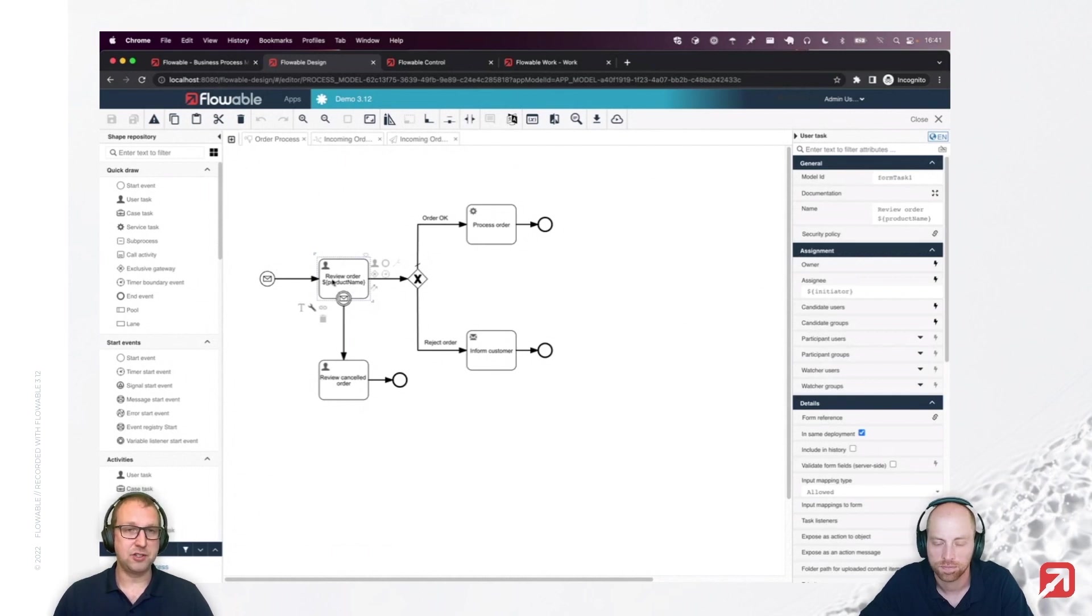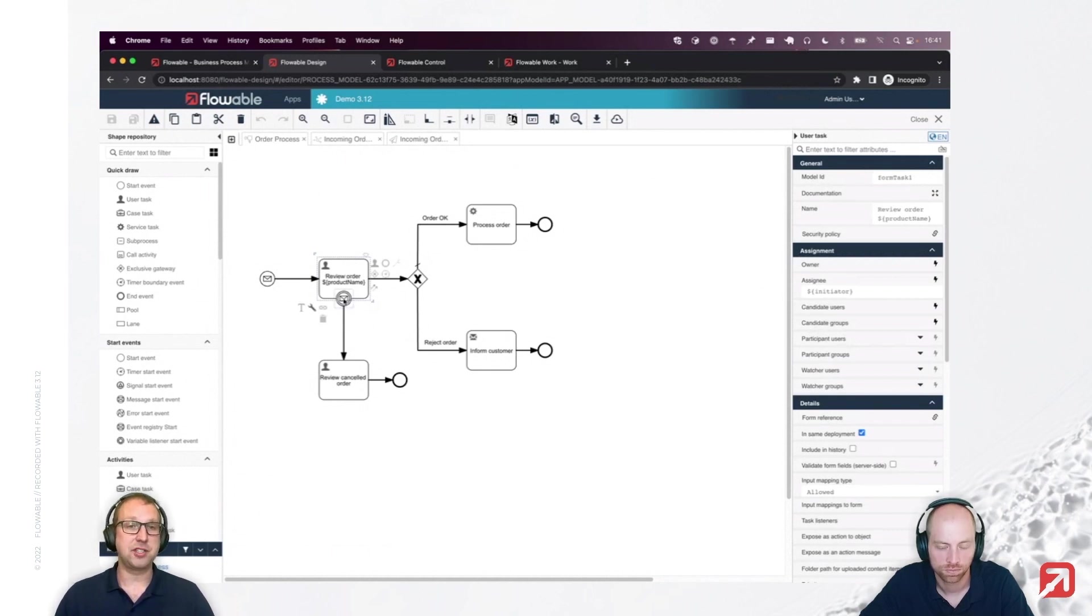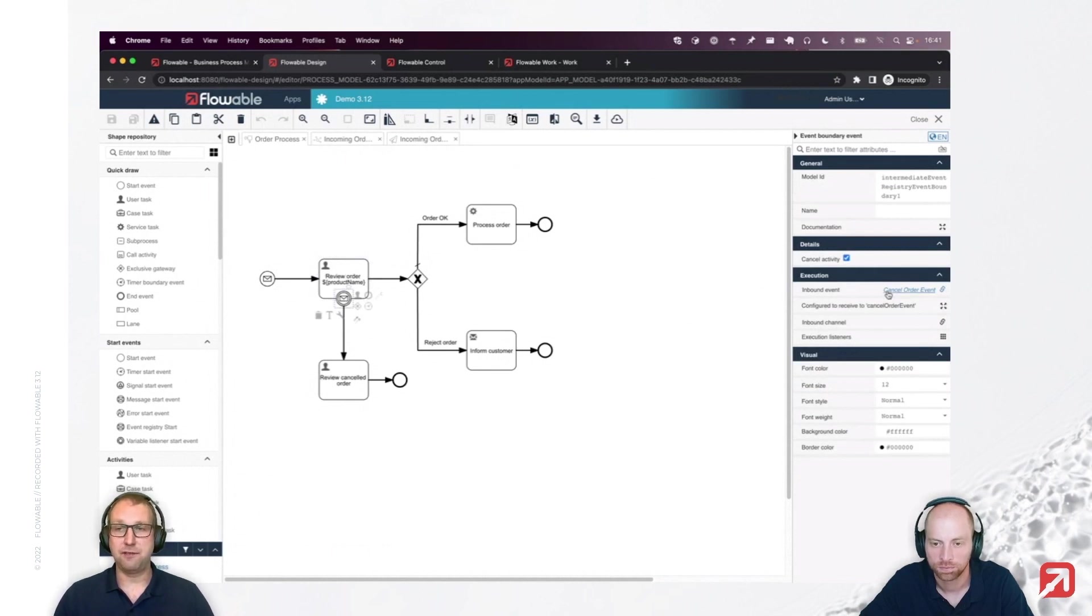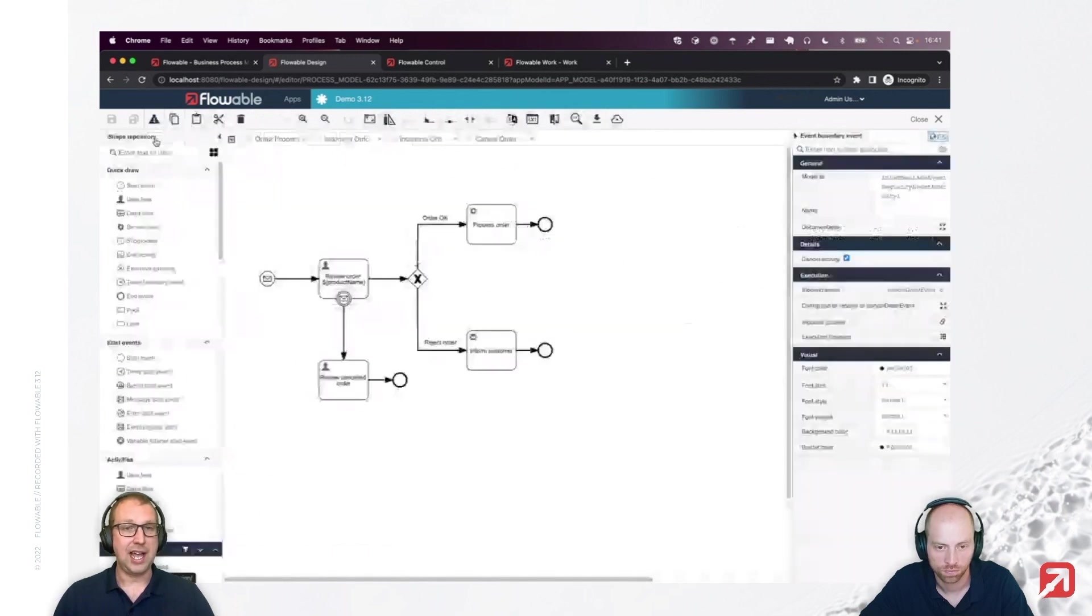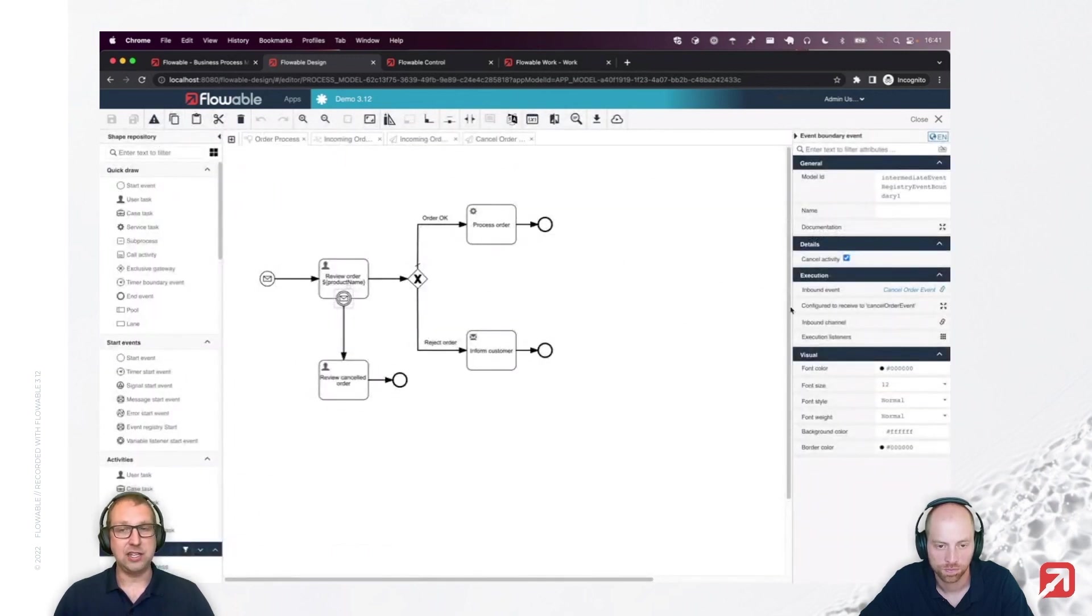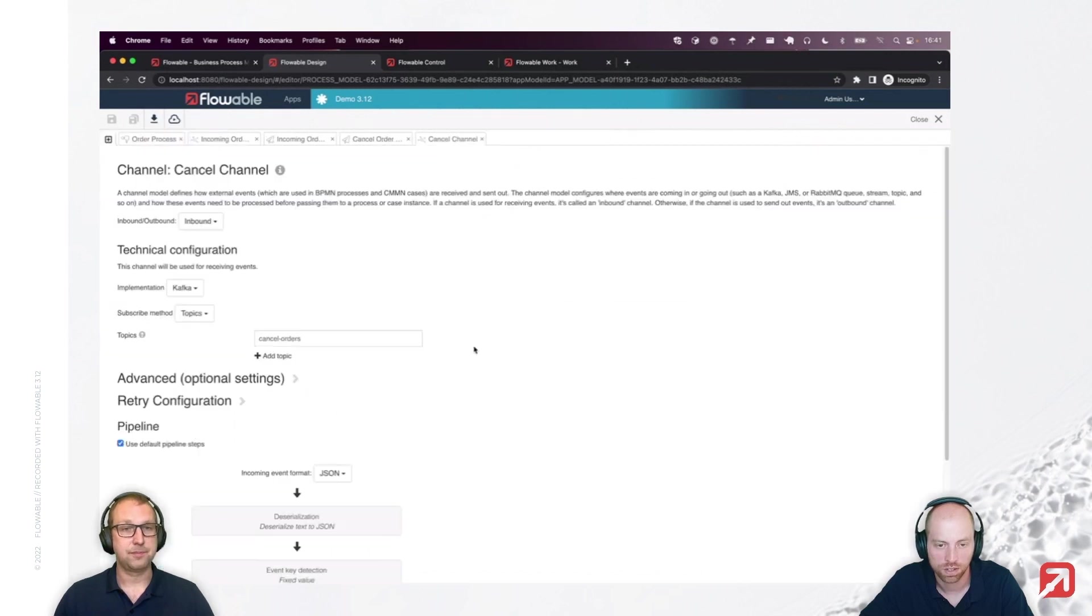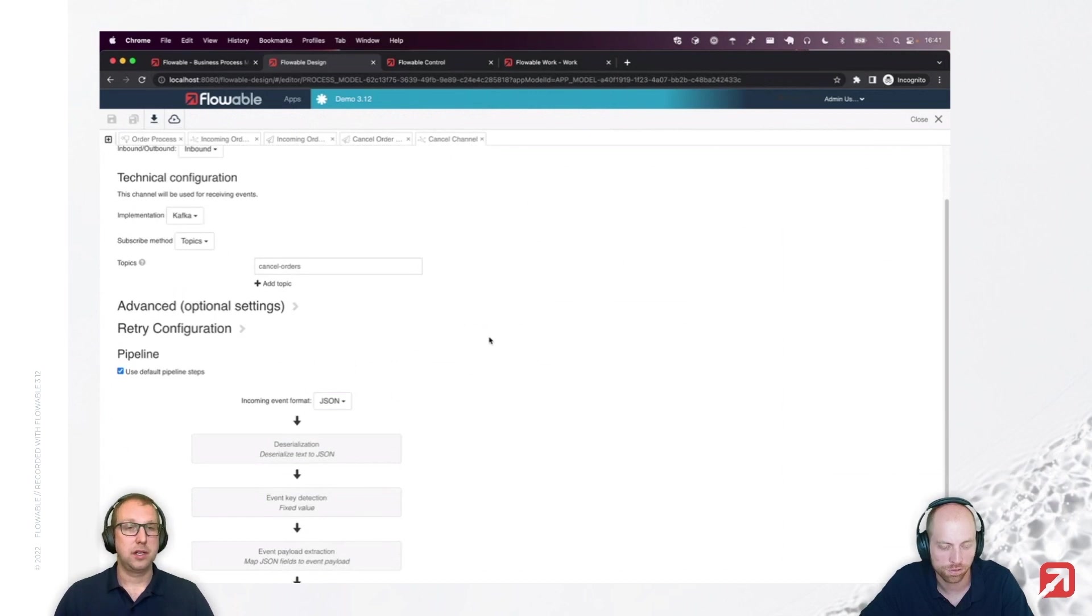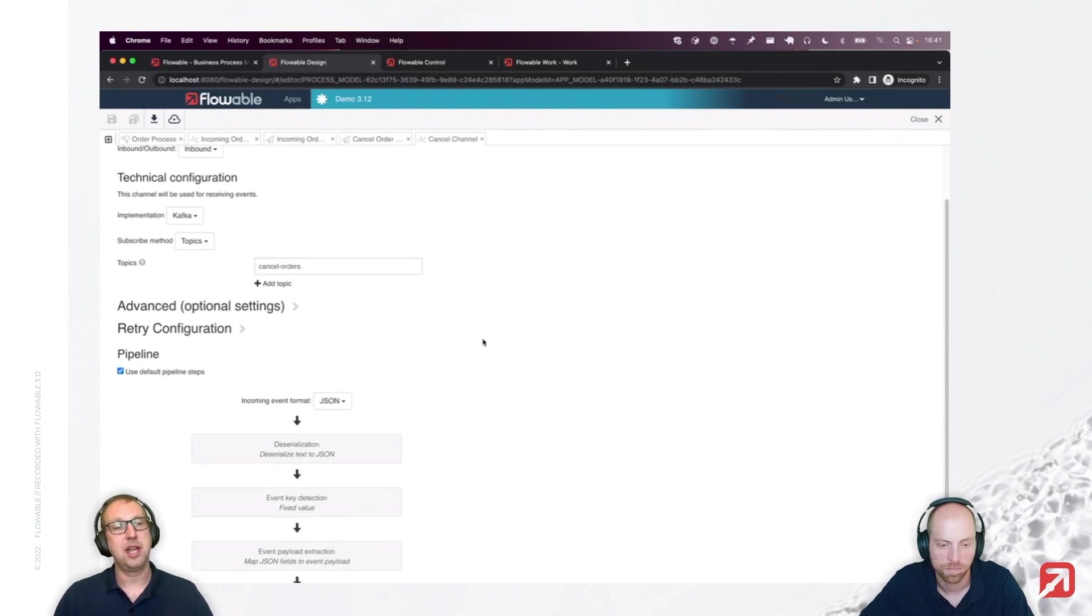Once I am at that particular user task, I am listening here on the boundary again to a Kafka inbound channel with a different event this time. It has an ID similar as before and a reason. And the channel is actually just another Kafka inbound channel. It's not the same channel to keep the event key detection simple. Just for demo purposes, I would have to configure it in a more complex way. But now I've got two separate topics and they both receive different types of events.